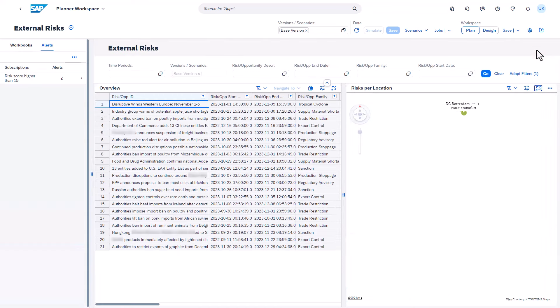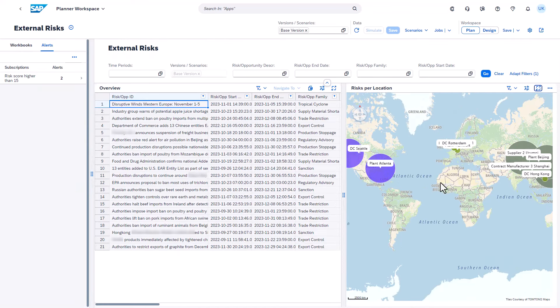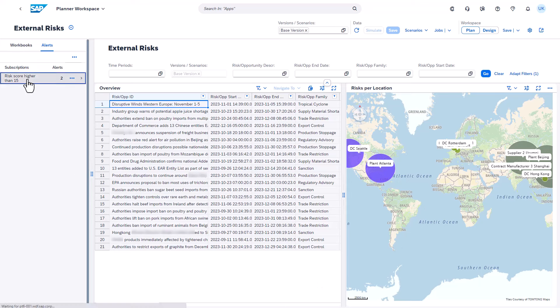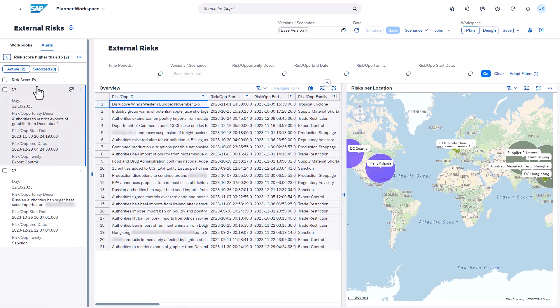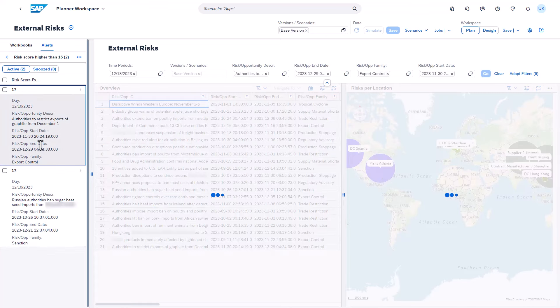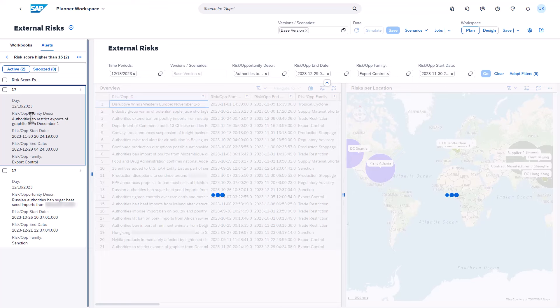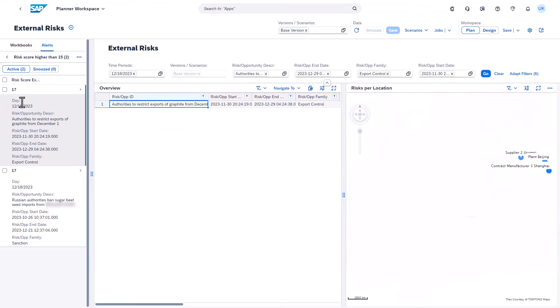Here we have two alerts for locations with a risk incident score higher than 15. You can select an alert and further elaborate on the underlying risk by navigating to the Everstream Analytics platform, where you can find further details on the risk.